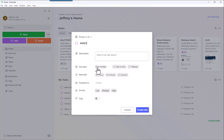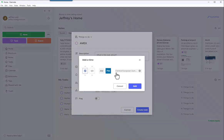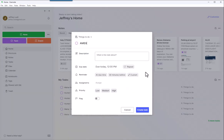And I can say it's going to be due today or whenever. I can add a time, let's just say that's fine, and we're good to go. So then I just say create the task.